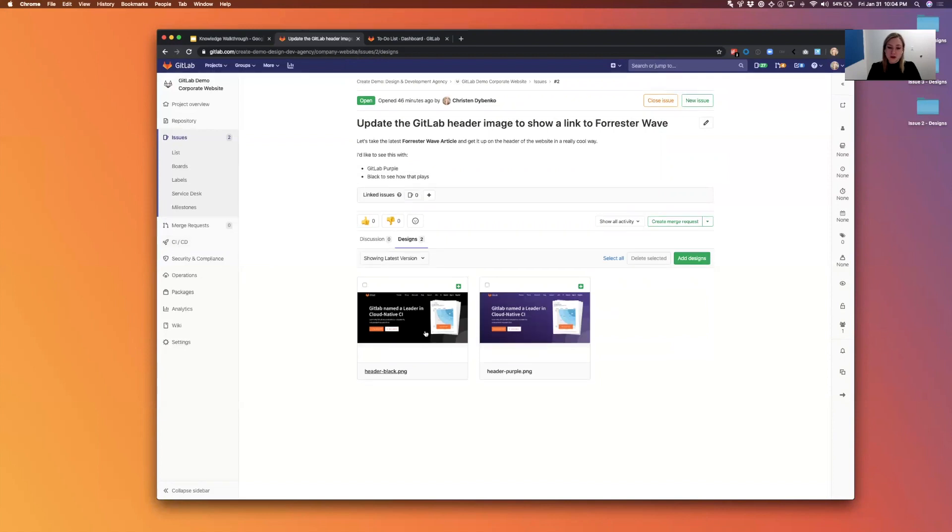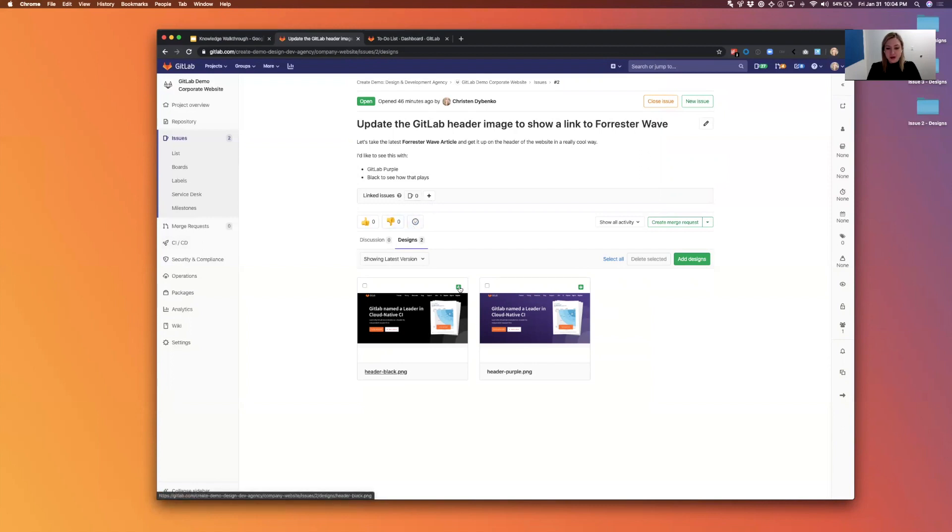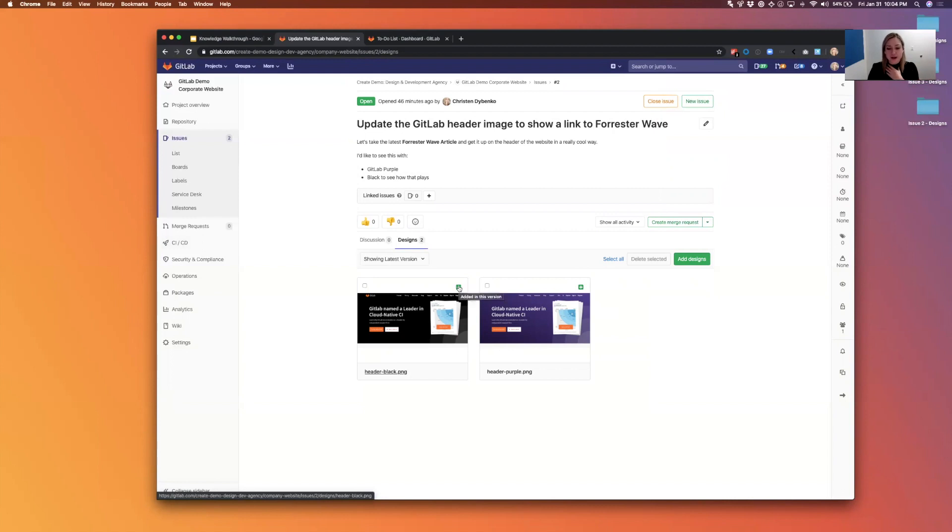So you can see there they are, they're side by side. On the design tab there's an indicator right here. When a design is new it shows as green. If it's been modified, which you'll see later, this little thing goes to blue so you know that a new version was uploaded for that design.